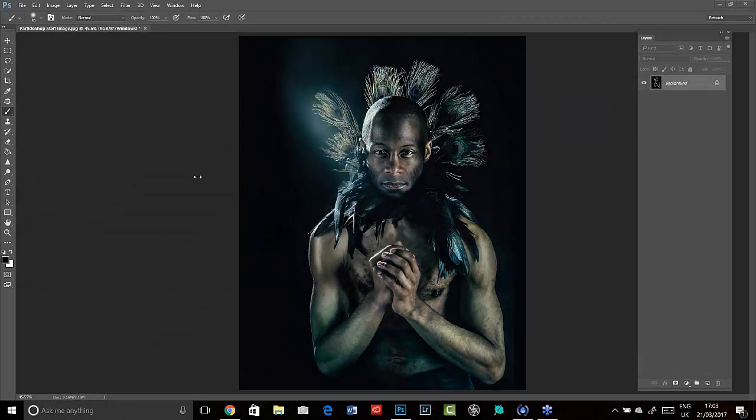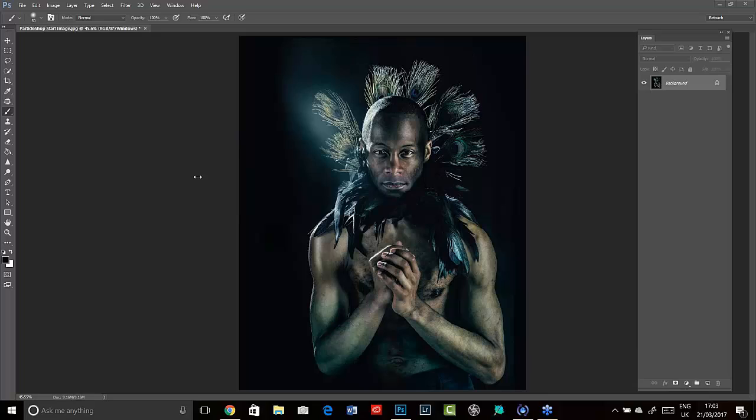Brilliant. Well, gosh, I'm really excited to be here, and I'm really honored that this is the first webinar for ParticleShop. The more that I use this plugin, honestly, the more I really love using it. I'm looking forward to showing you some of the different ways that I use it in my artwork.